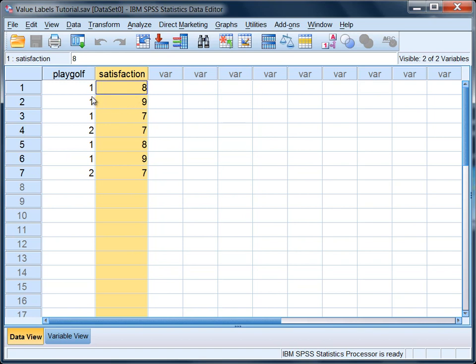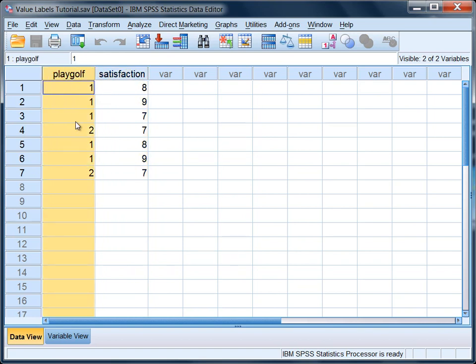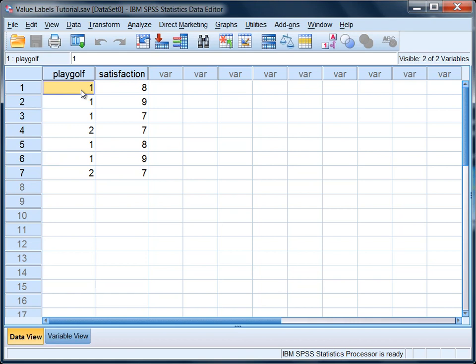But for this tutorial we're going to focus on this variable here, just creating what are called value labels. We're going to code into SPSS 1 is yes they play golf, and 2 is no they do not play golf.